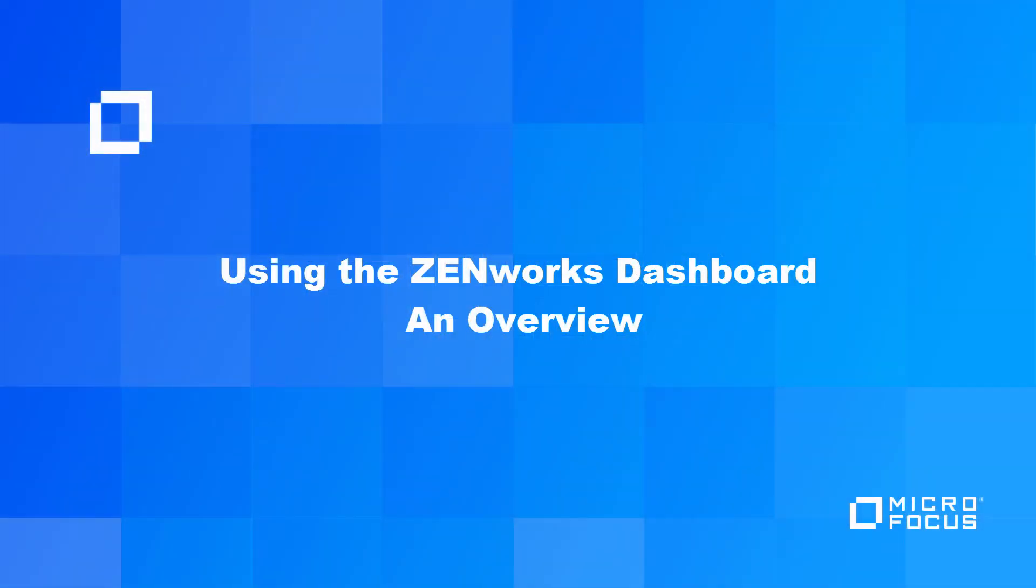Welcome to this Zenworks demonstration video. In this video, we will demonstrate how to use the Dashboard feature to get a visual representation of the data in your zone, to monitor vital system statuses, and to take the required actions to resolve any concerns.